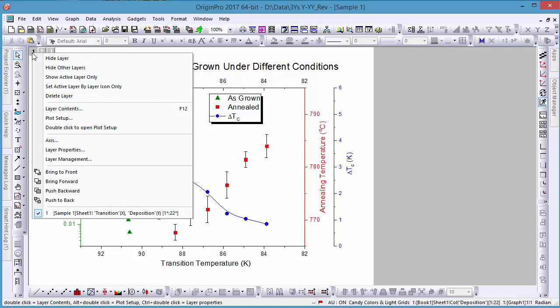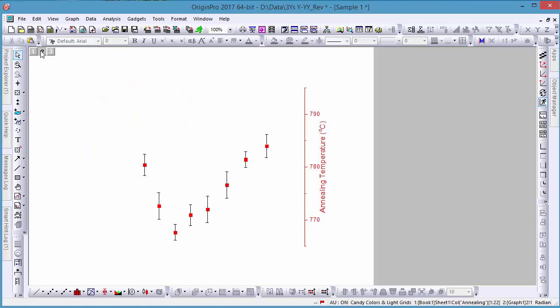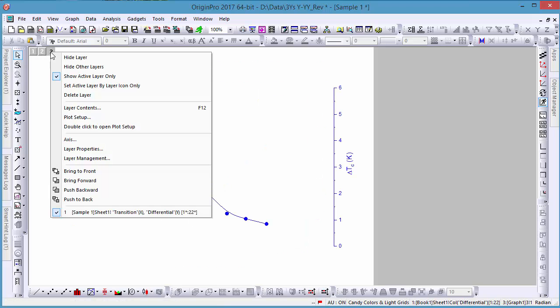Let's go up to the left-hand corner and select Show Active Layer to better illustrate this. As you can see, layers 2 and 3 only show right y-axes.